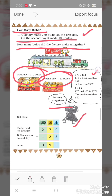270 plus 123 — is the sum more than 350 or less than 350? I think 270 and 100 is 370, so that means the sum is more than 350. Yani in dono ka sum 350 se zyada hoga.